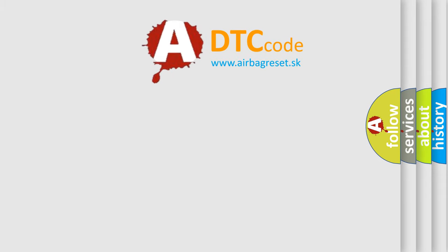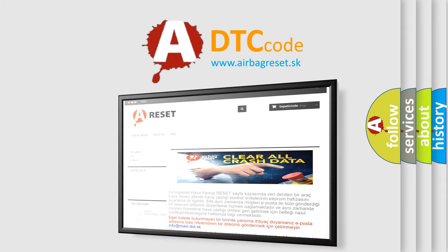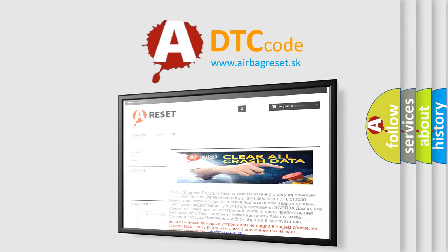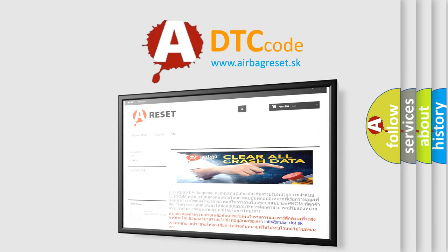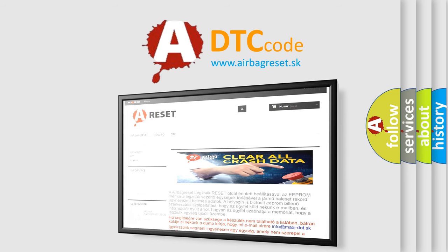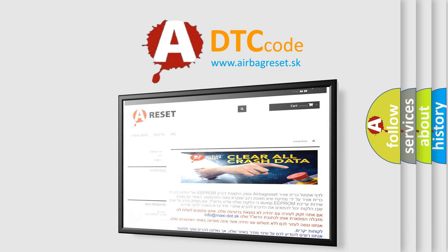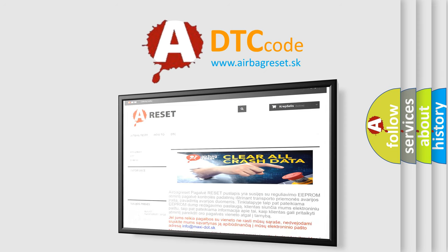The Airbag Reset website aims to provide information in 52 languages. Thank you for your attention and stay tuned for the next video.